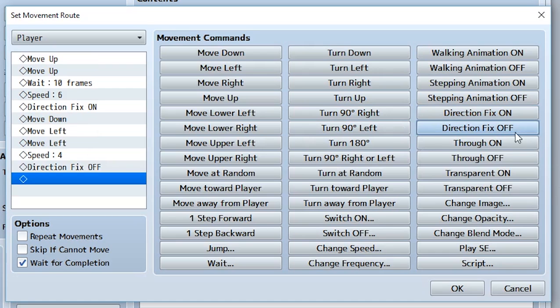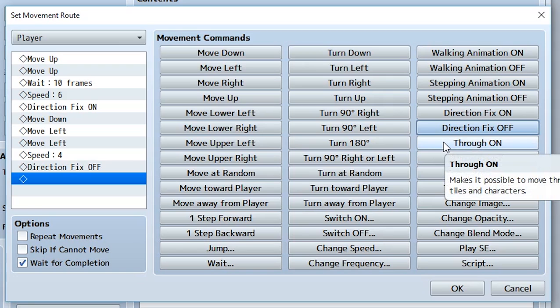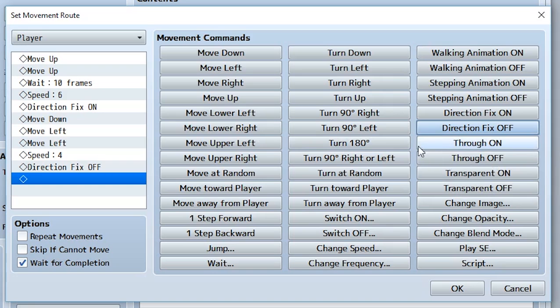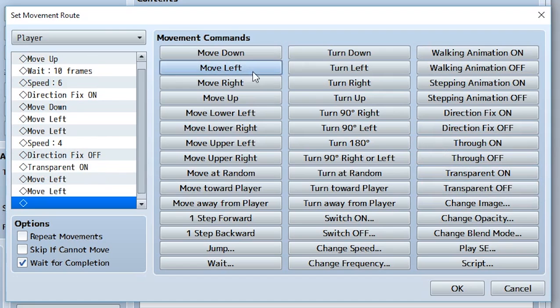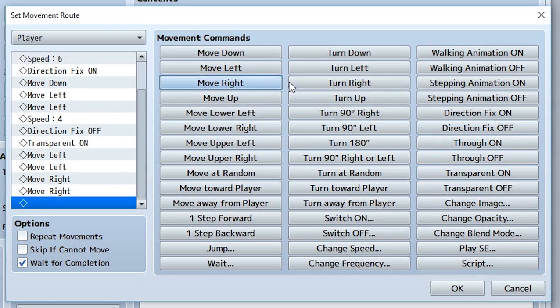Through on and through off will make it so the player can move through them. If we set this on, they would actually be move-throughable, not transparent, but you can actually walk through them. Transparent will turn them invisible. If we turn this on, the player would be invisible, then we can make them move left, left, right, right, and they'd be invisible the entire time, then we turn it back off.